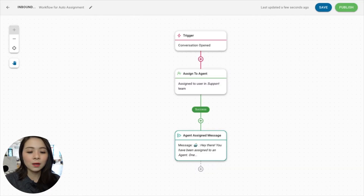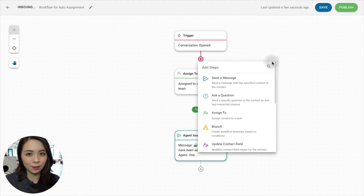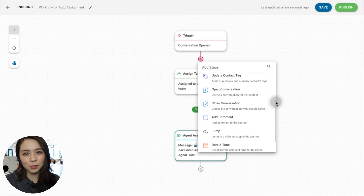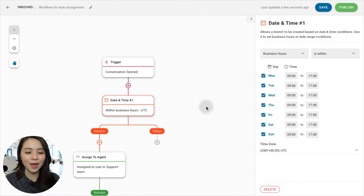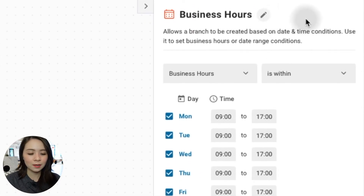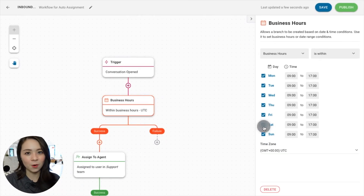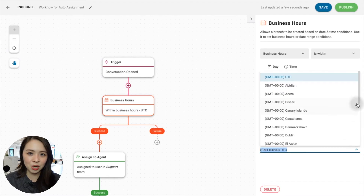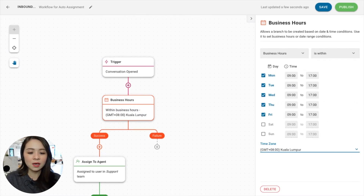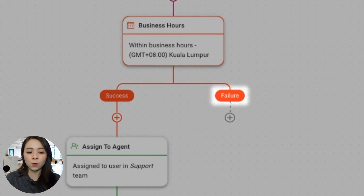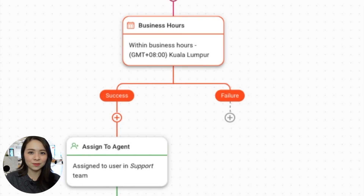If your team does not operate 24/7, you'll want to add an Away message to reply to contacts who messaged you outside of business hours. On our existing workflow, between the trigger and the Assign To step we've created earlier, click on the plus button to add a new step. Select Date and Time and rename this step. Then, choose the conditions Business Hours is Within and proceed to configure your business hours. If a message comes in after the defined working hours, it will go under the Failure branch.